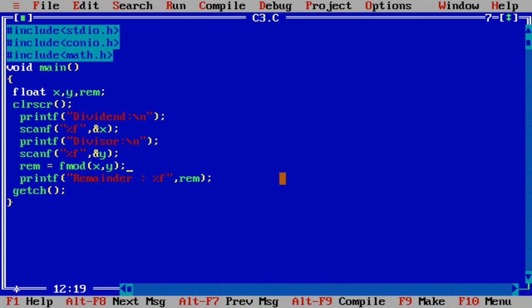Now what is the meaning of X here? X is dividend and Y is divisor. Let us execute the program.